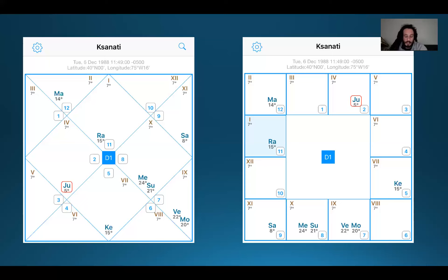The fourth factor is the Maha dasha. When I look at my dasha periods, I have not gone through my Moon dasha yet. I've gone through sub-dashas of the Moon, but I don't get more than five points from that. So we're only looking at about a 50% score so far as my maturity with the Moon is concerned.